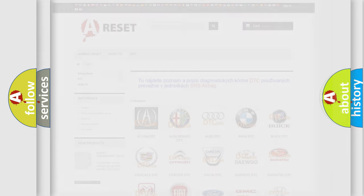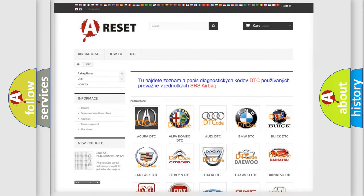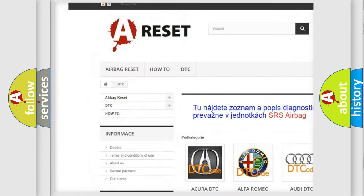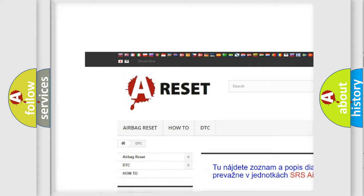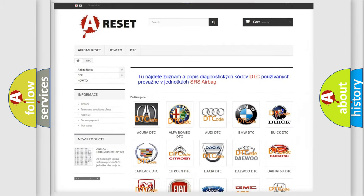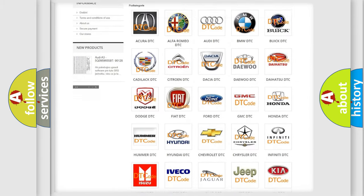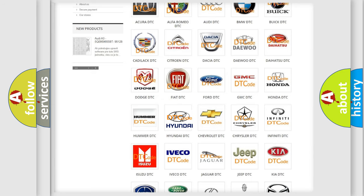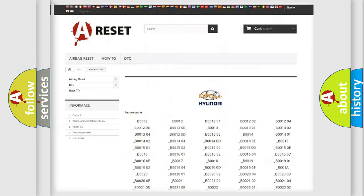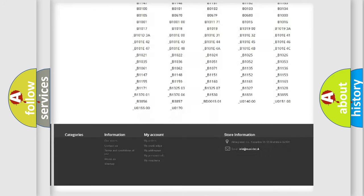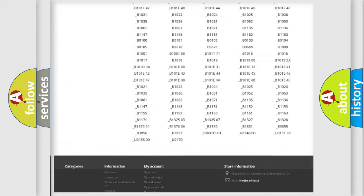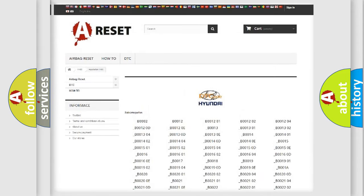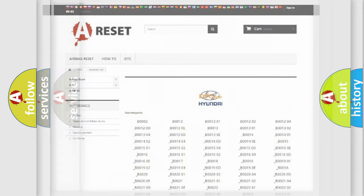Our website airbagreset.sk produces useful videos for you. You do not have to go through the OBD2 protocol anymore to know how to troubleshoot any car breakdown. You will find all the diagnostic codes that can be diagnosed in Hyundai vehicles, and also many other useful things.